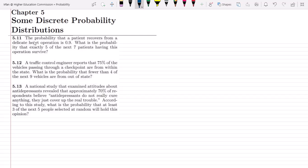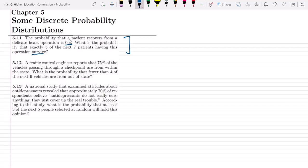The statement of question 5.11 is: the probability that a patient recovers from a delicate heart operation is 0.9. What is the probability that exactly 5 of the next 7 patients having this operation survive? Survival is basically the positive outcome, while not survival is basically the negative. So we have to find out the probability that 5 patients out of 7 will survive.